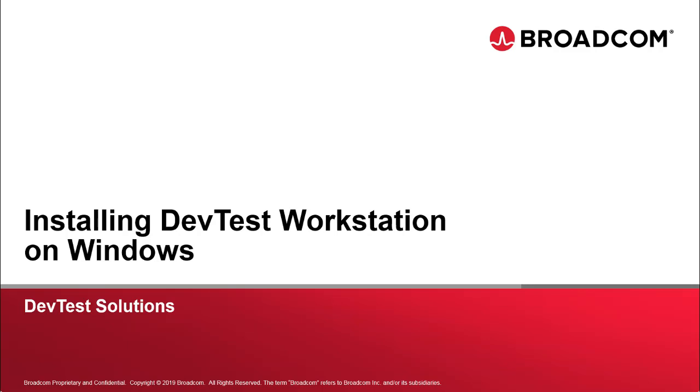Now, if you're installing on Linux or OSX, there is still benefit for you in this video. The install wizard is pretty much the same for all operating systems, but this video does highlight some aspects of the install that are specific to Windows.